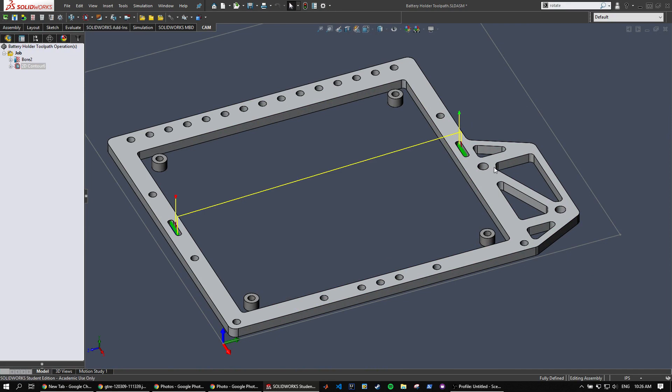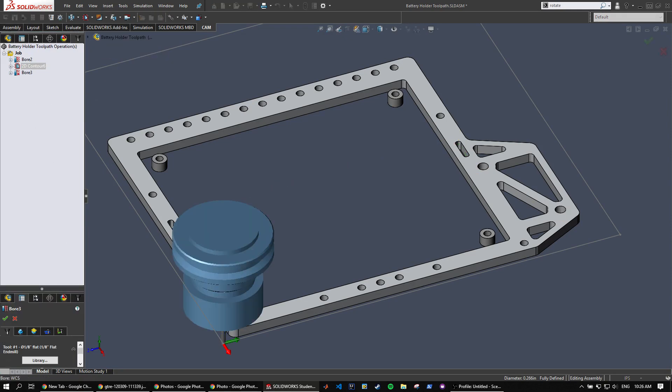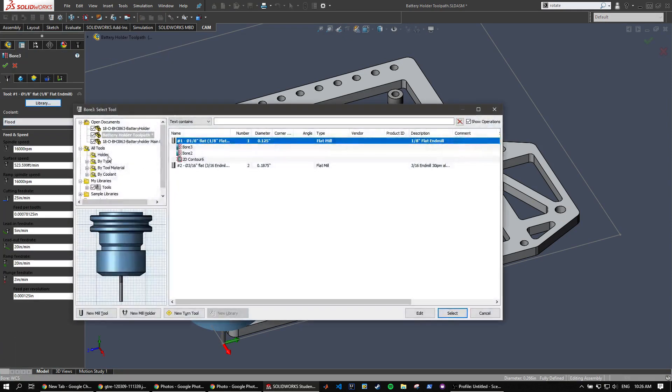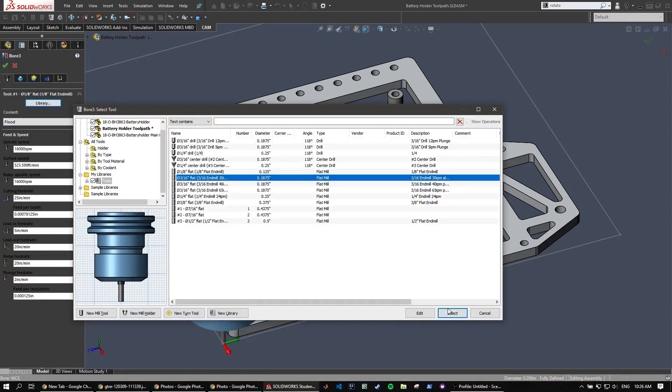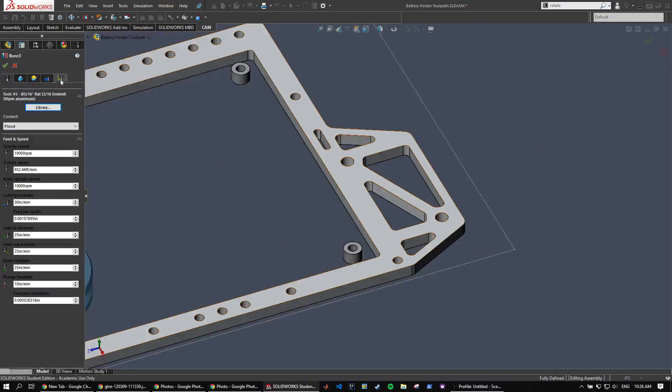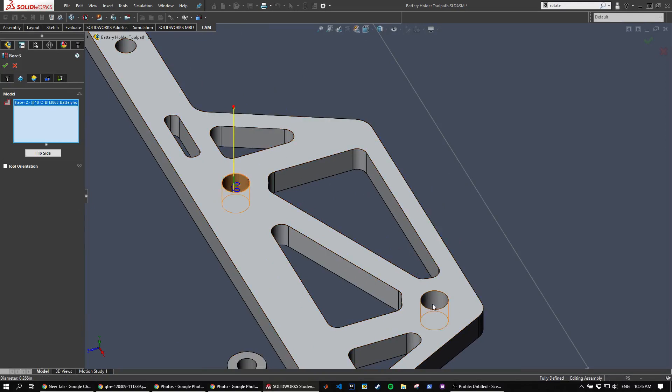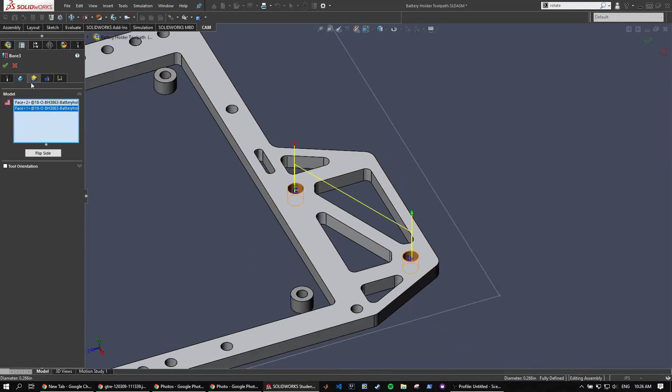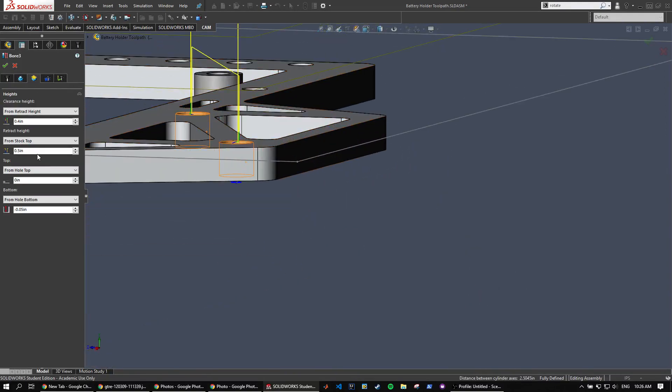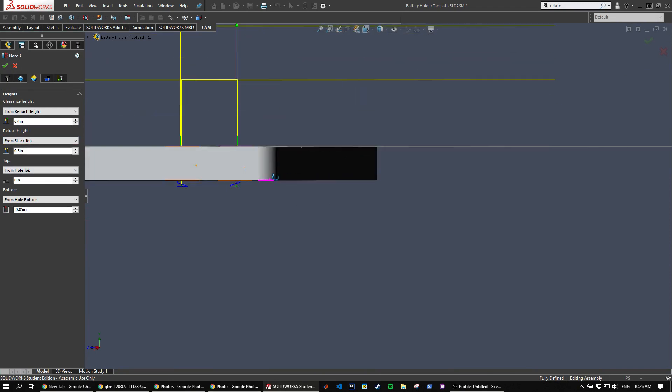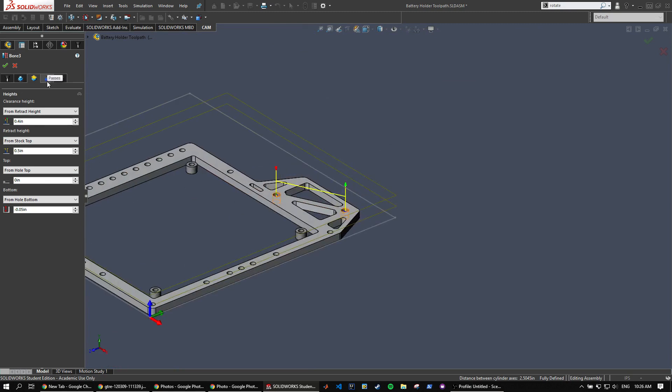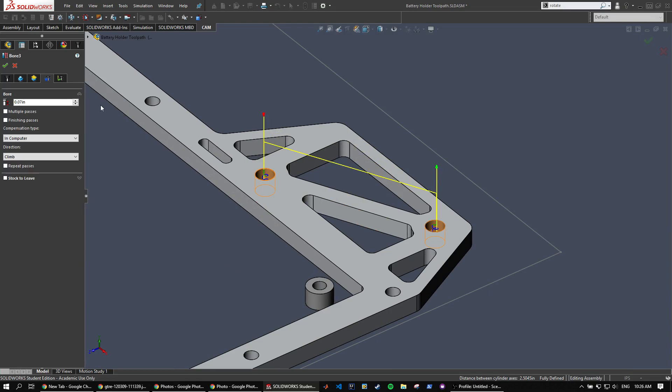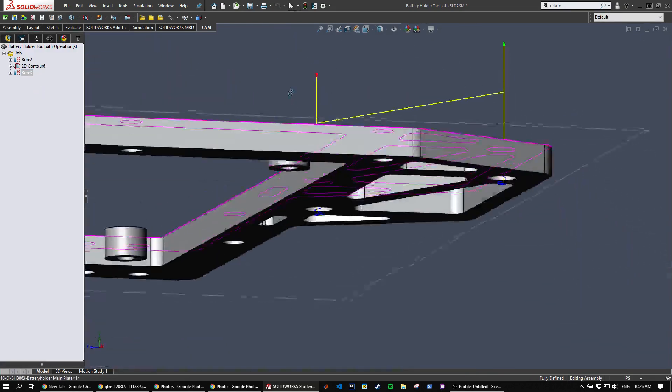Next we're going to want to use the 3/16 end mill to bore out those holes. Select the bore tool again. And then change our tool over to the 3/16 end mill. So we'll be cutting out at 19,000 RPM. We'll select these two holes. For the height, same thing as before. Half an inch above retract height, half an inch above the stock top and then bottom 50 thou below the bottom of the hole. The passes will do 70 thou thread pitch.